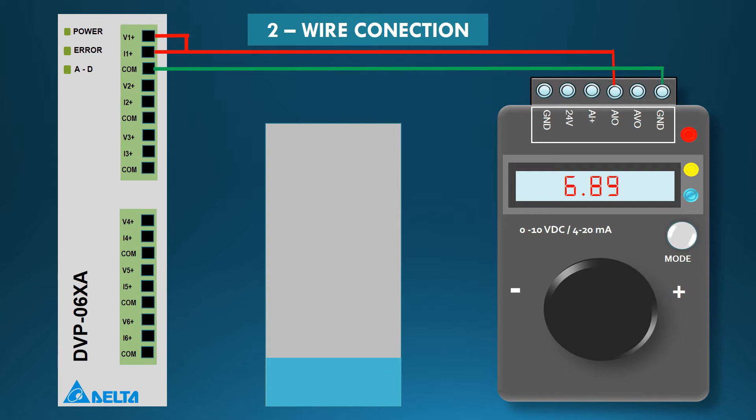When we rotate the knob clockwise, the current generated by signal generator increases and respectively tank level also rises.